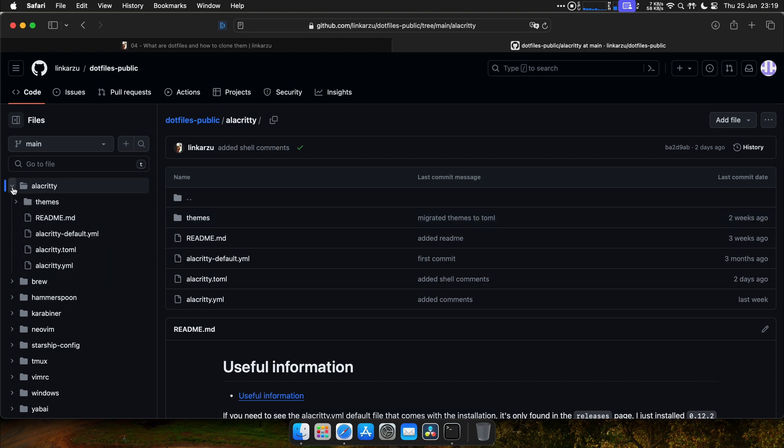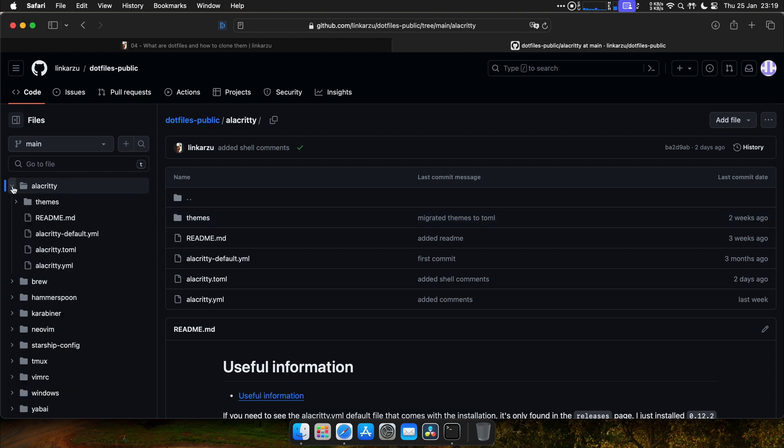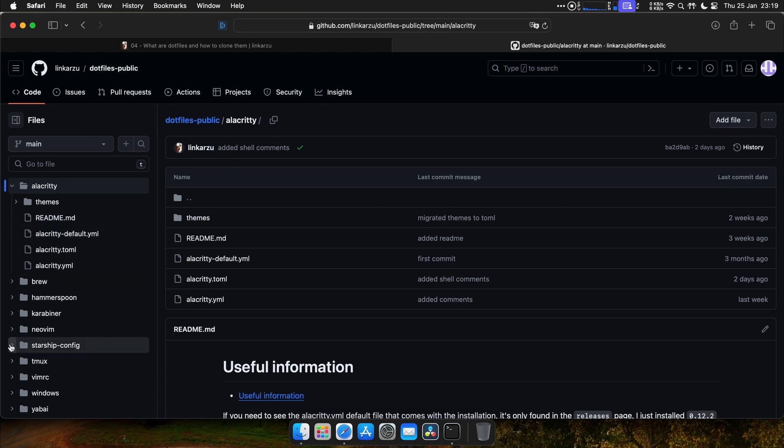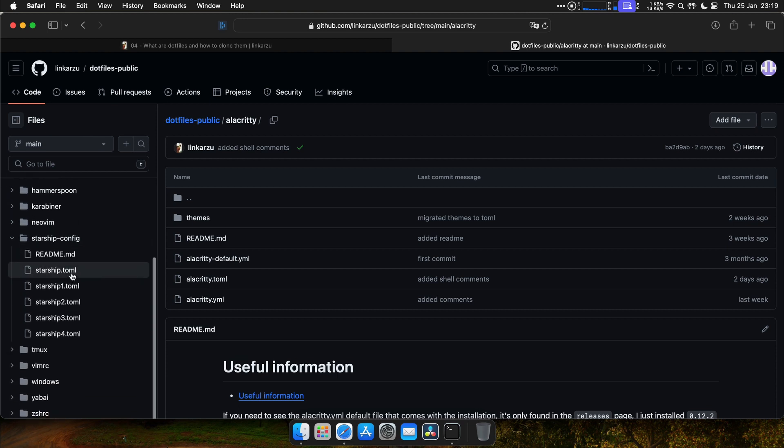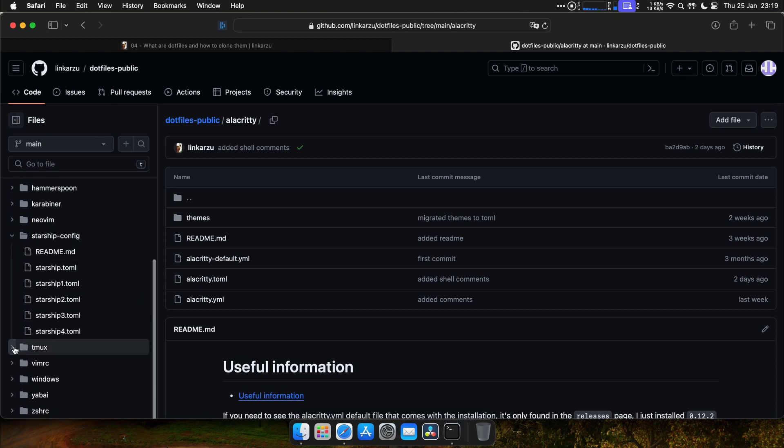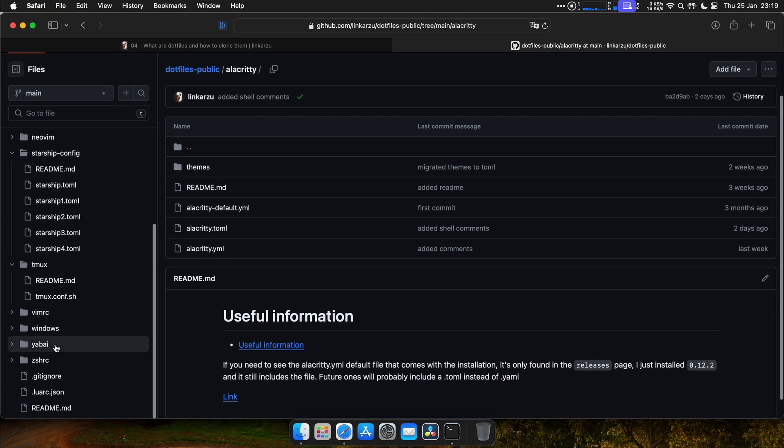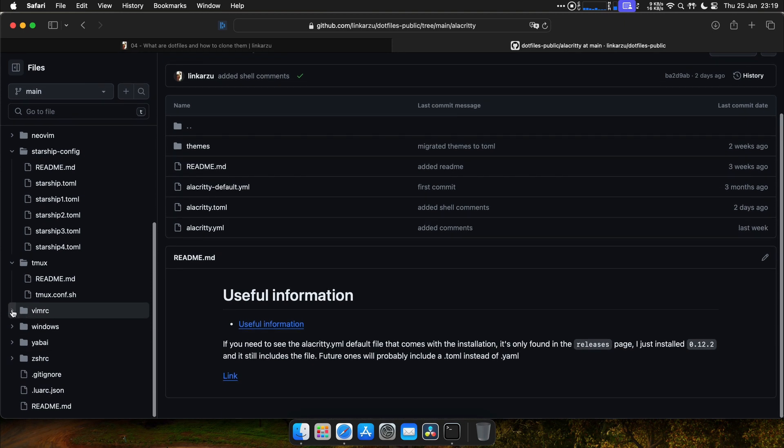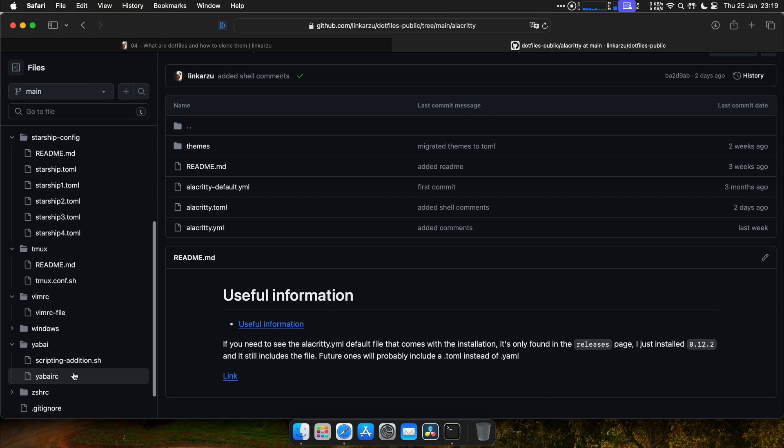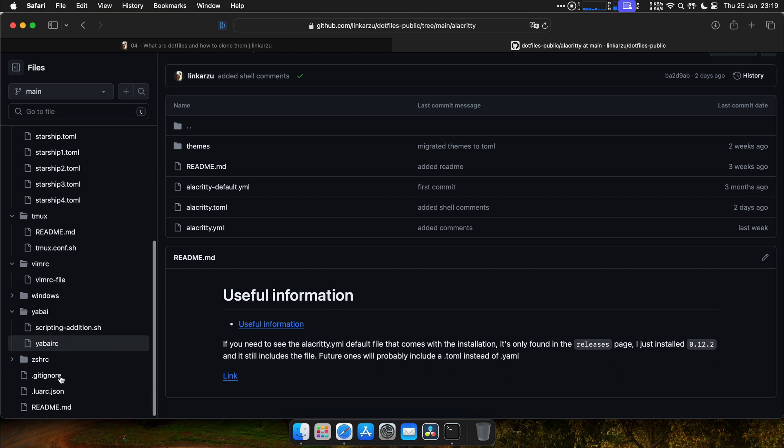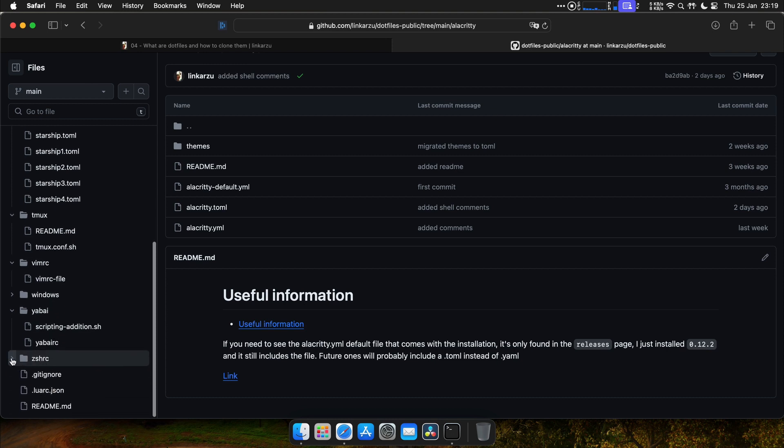So each one of the applications that I mentioned, Alacrity has a configuration file, which is this one. For Starship, for example, here's the configuration file. For Tmux, here's the file. For Vim, it's the VimRC file. The Abai, which is a Window Manager, and the CSHRC file.